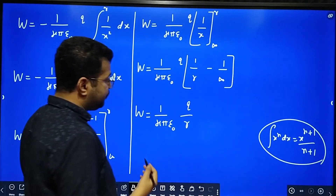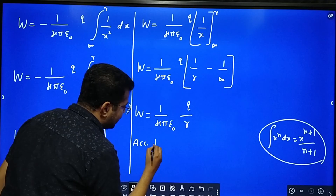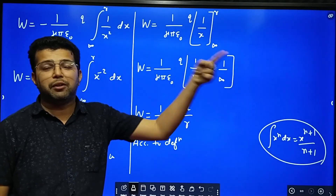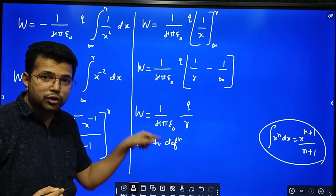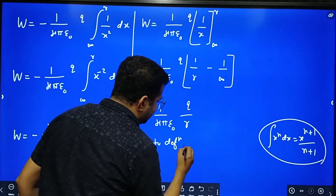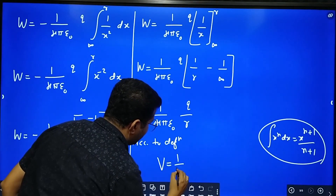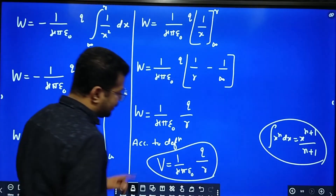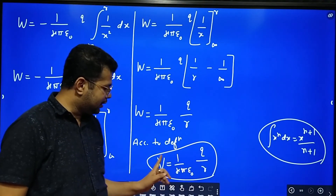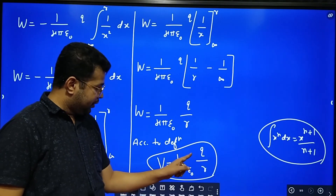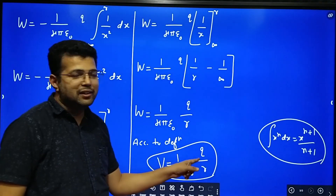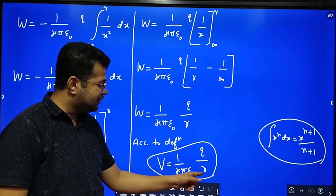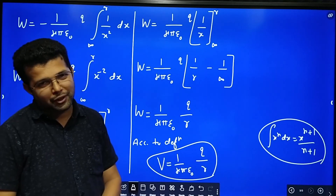According to the definition, electric potential is the work done in bringing a unit positive charge from infinity to the given point. We have calculated that work done, so this itself is the electric potential. Therefore, electric potential V equals 1 over 4 pi epsilon naught times q over r. From this equation, you can see that electric potential depends only on the charge and the distance. Electric potential is inversely proportional to distance. If the charge is positive, electric potential is positive; if the charge is negative, electric potential is negative. Electric potential is also a scalar quantity because both distance and charge are scalars. Hope you understood this. Thank you very much.